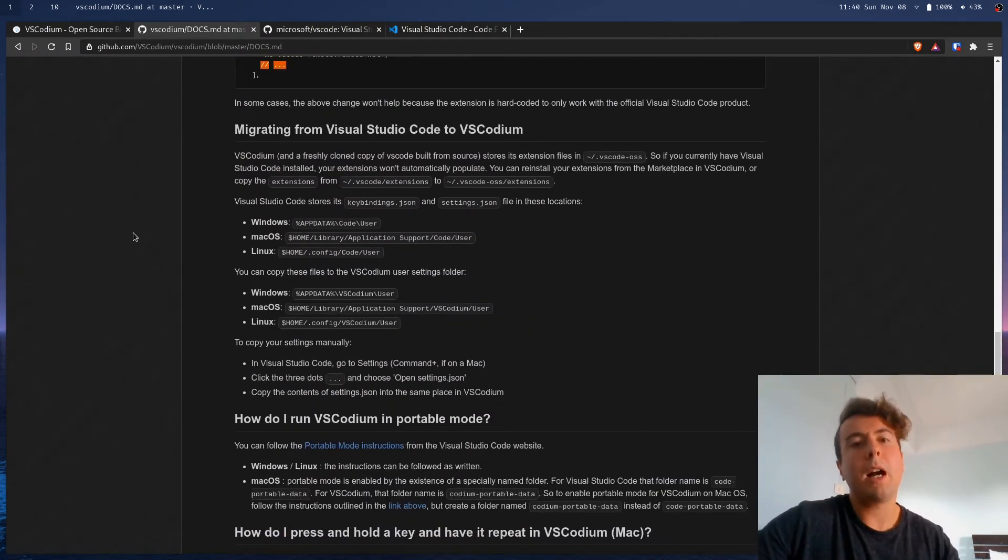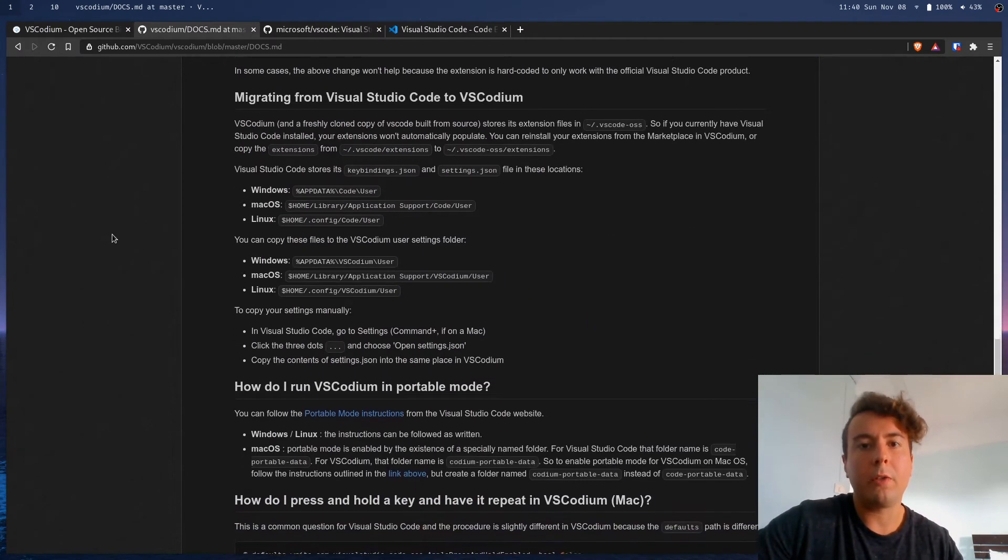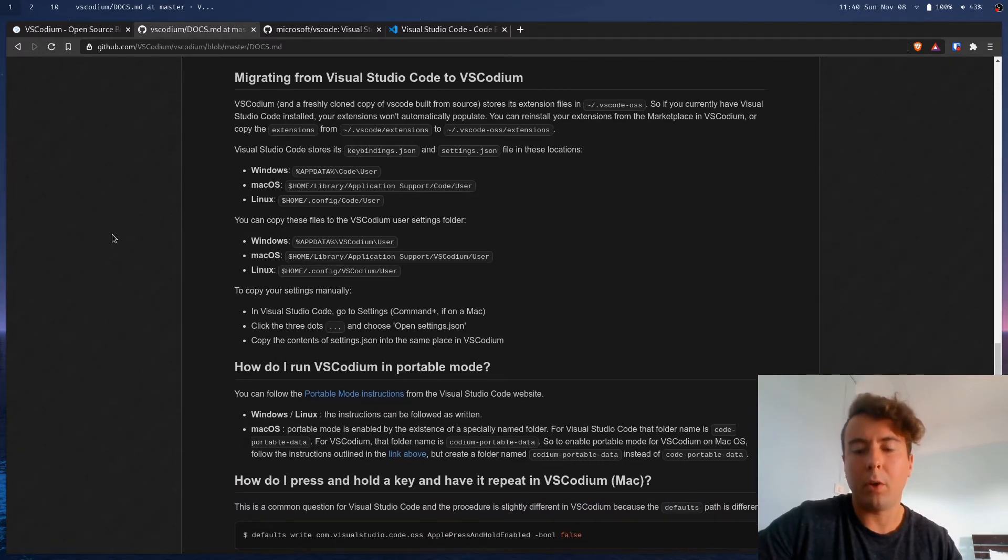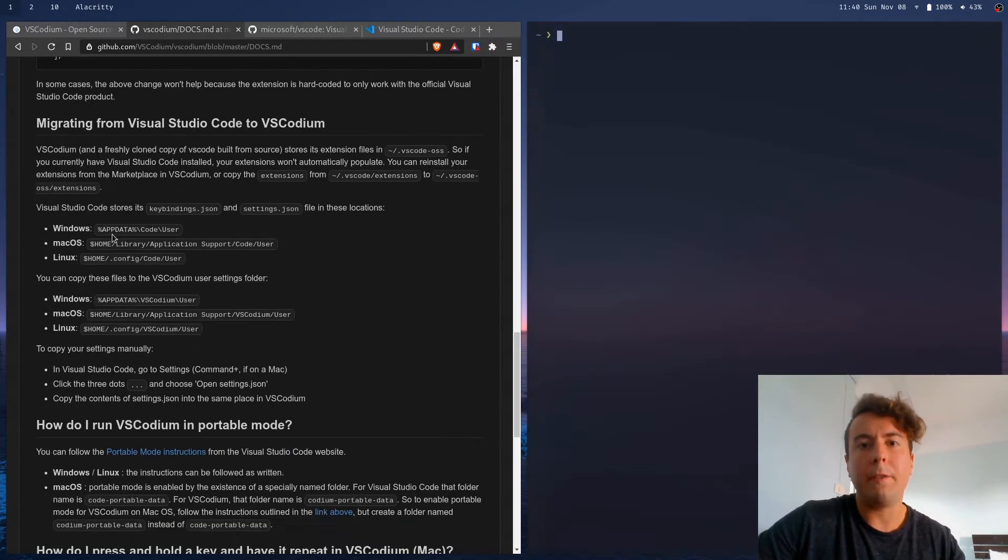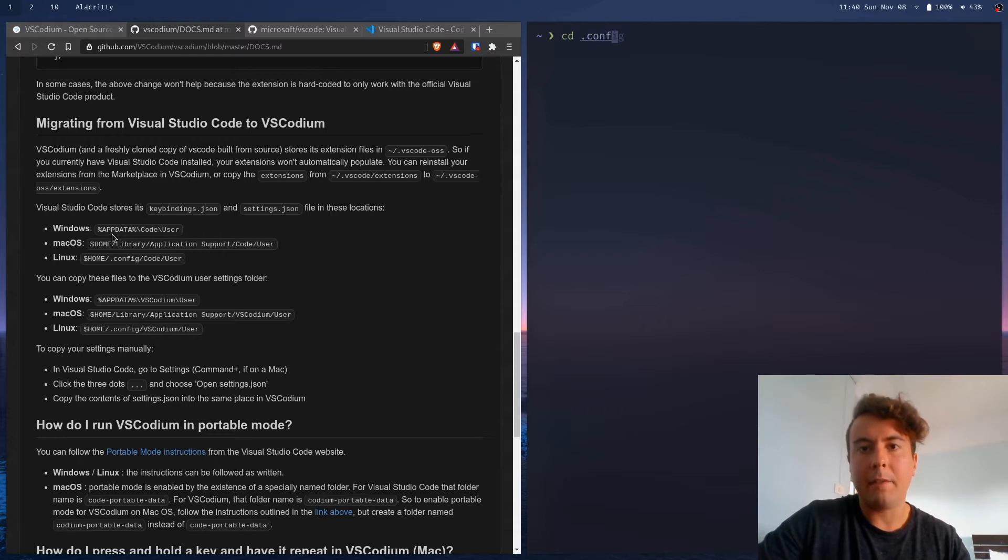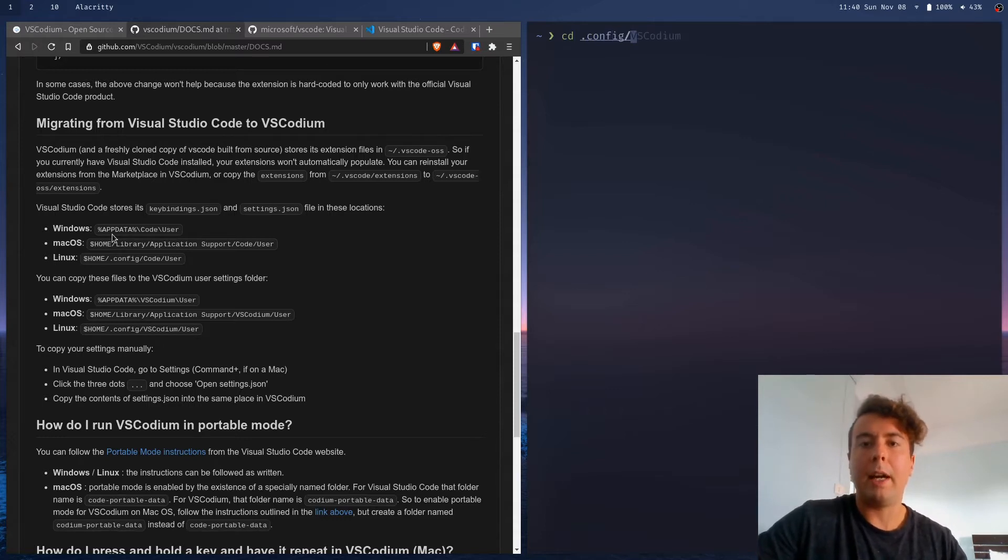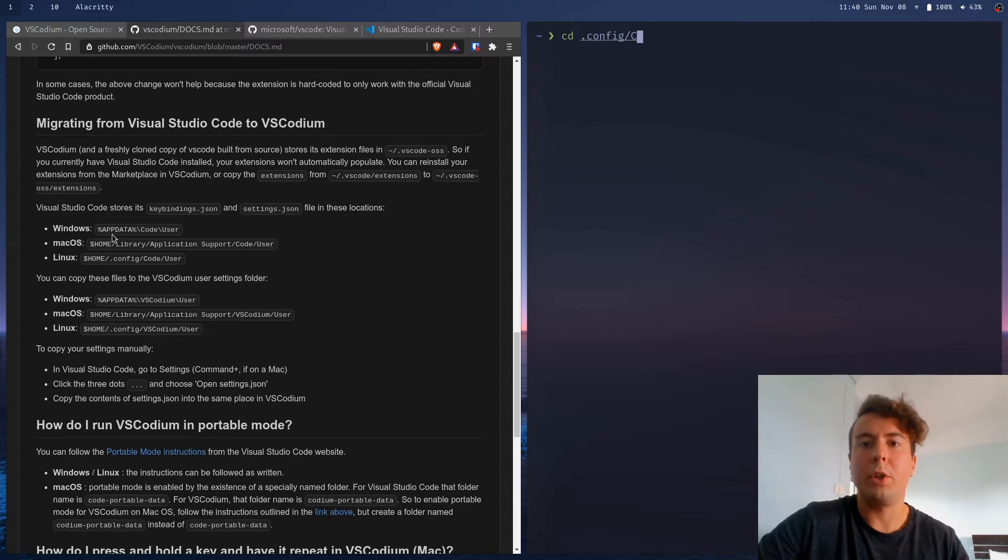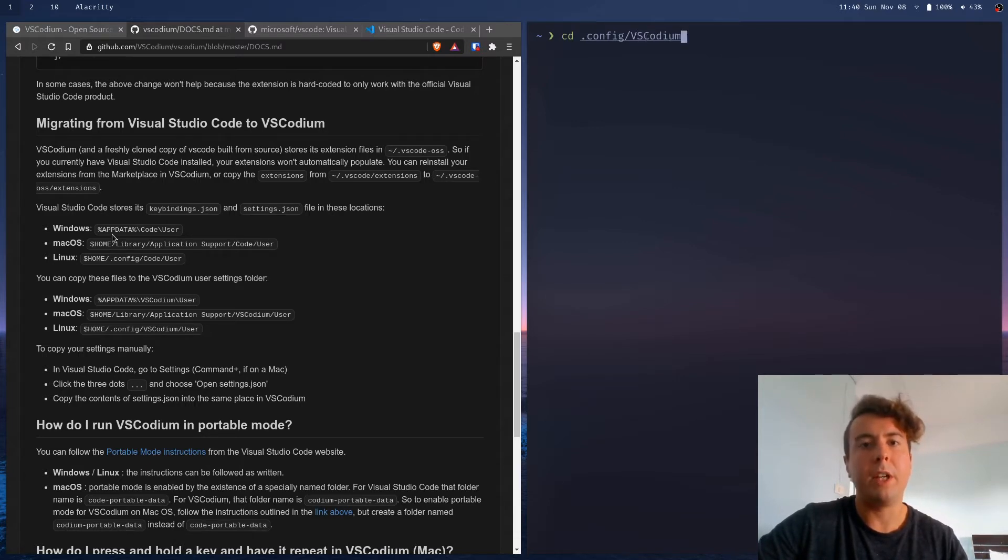So depending on what system you're using, all of your settings will be in a different folder. But if you're on Linux, then it's going to be under .config in your home directory. And then it's going to be under code if you're in Visual Studio Code. And basically, you just want to copy it over to the VS Codium folder.